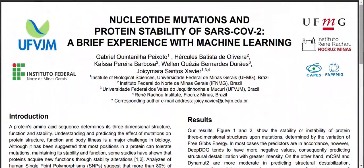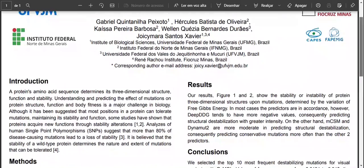Hi, this is Gabriel Quintanini de Peixoto. Our work is titled Nucleotide Mutation and Protein Stability of SARS-CoV-2: A Brief Experience with Machine Learning. This work is advised by Professor Santo Xavier.